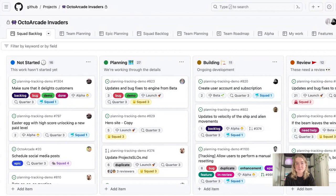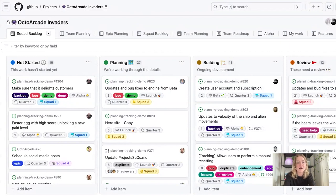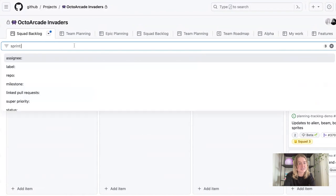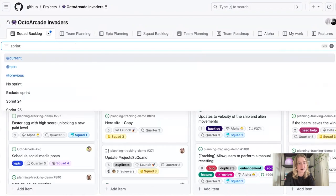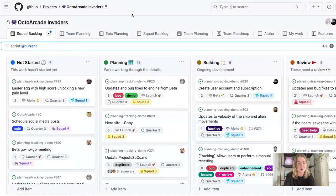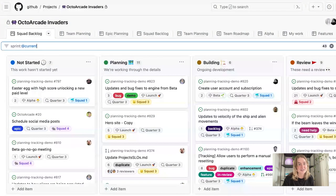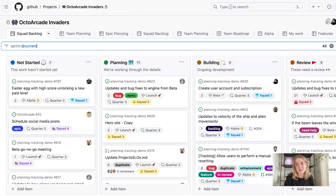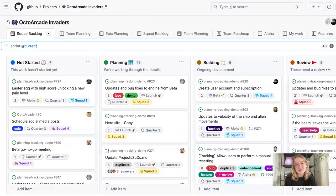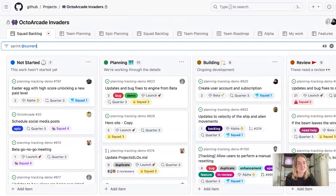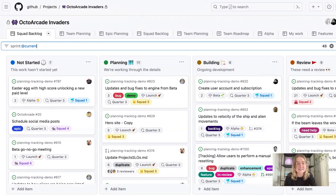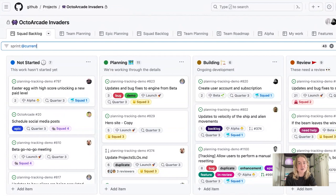Right now I'm on my squad backlog view. I'm working with multiple teams. These are all the items that we have set up on our project, but to filter this down a little bit more, I just want to see things that are assigned on our current iteration. So now that is filtered so that I can just see the items that the team is working on during this specific cycle.